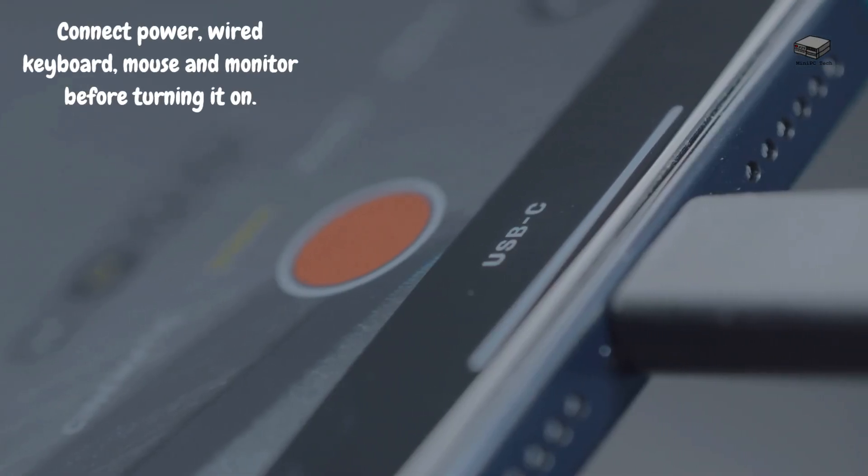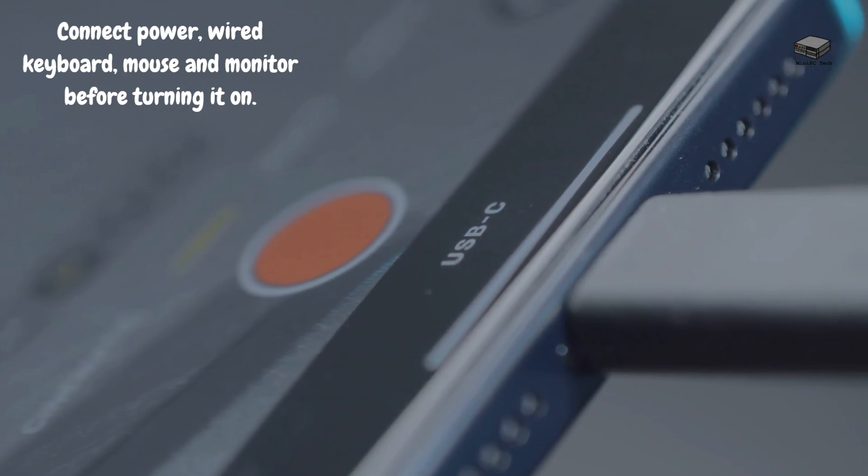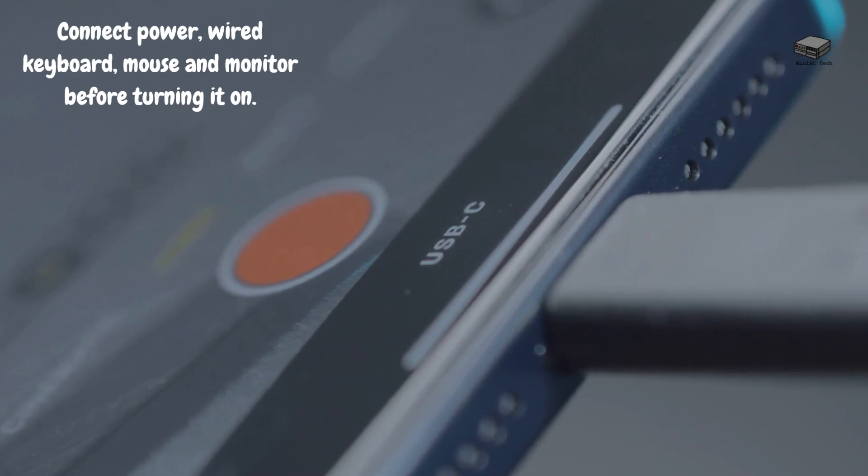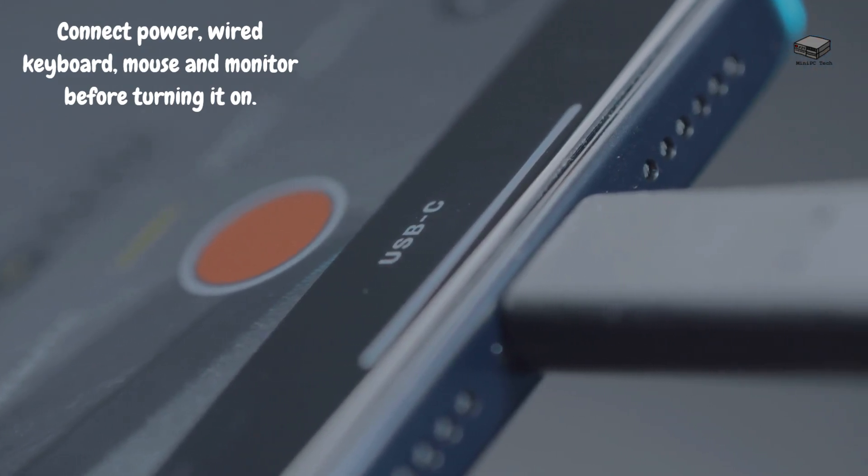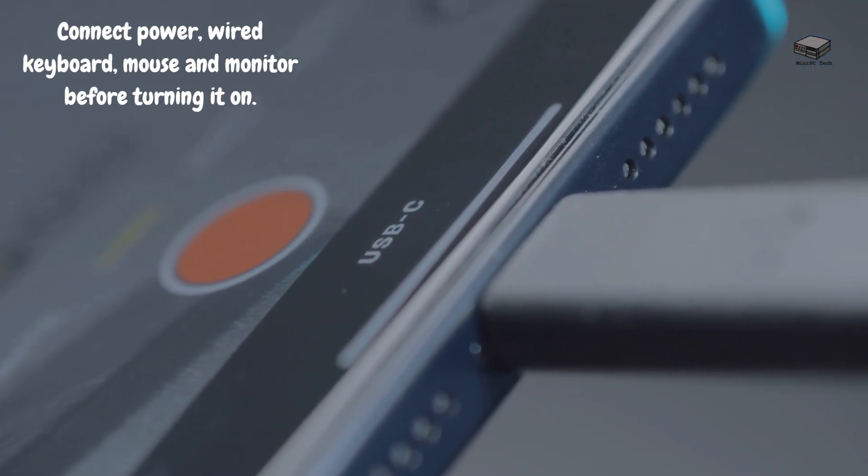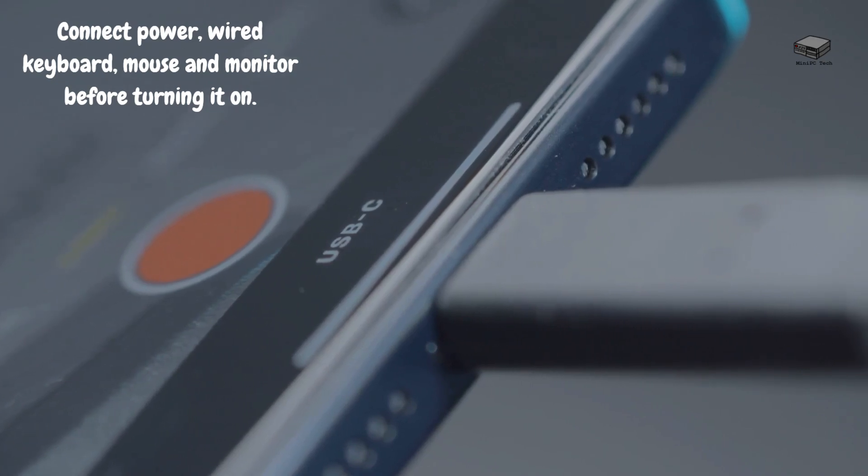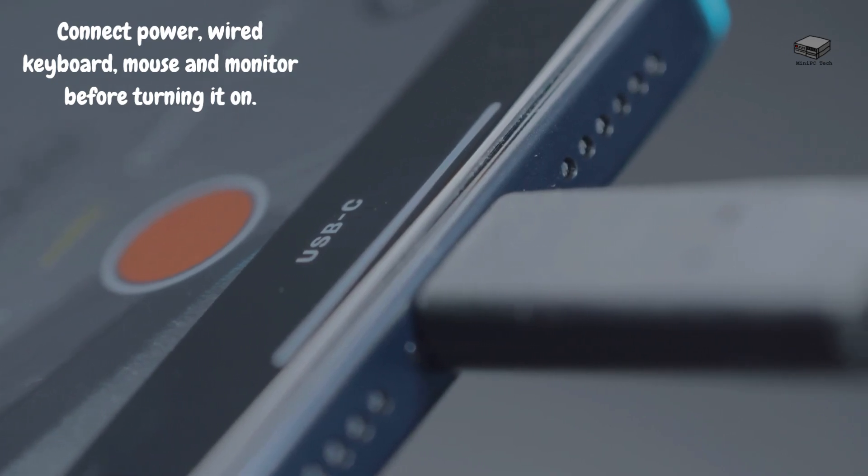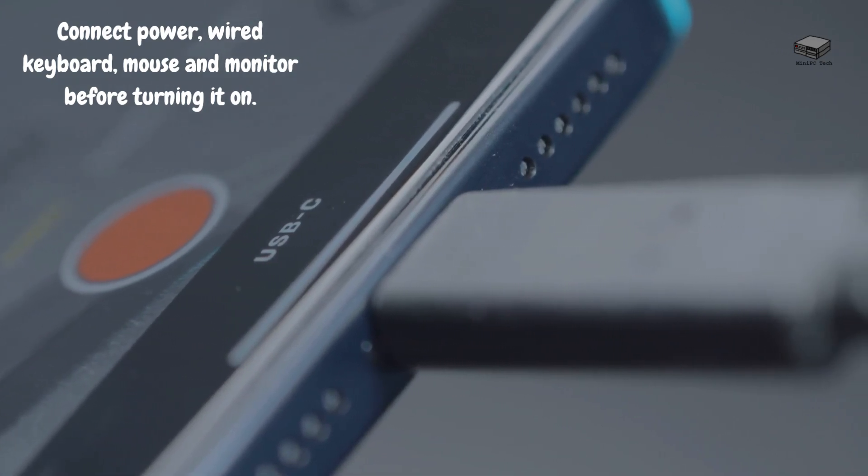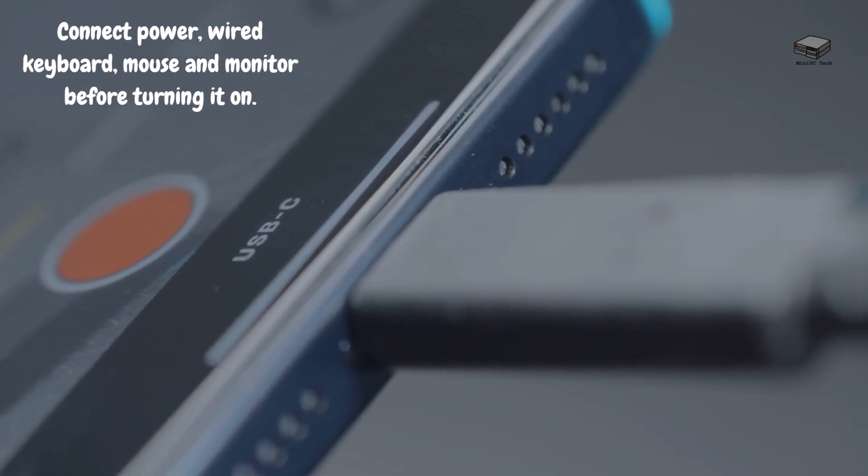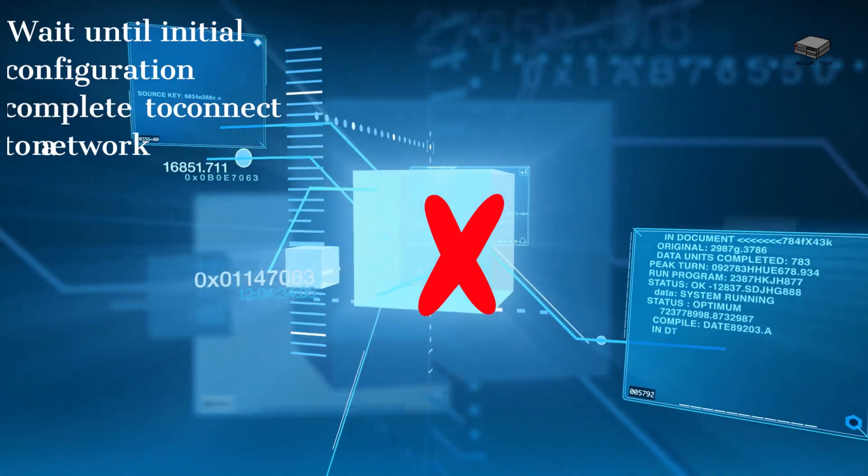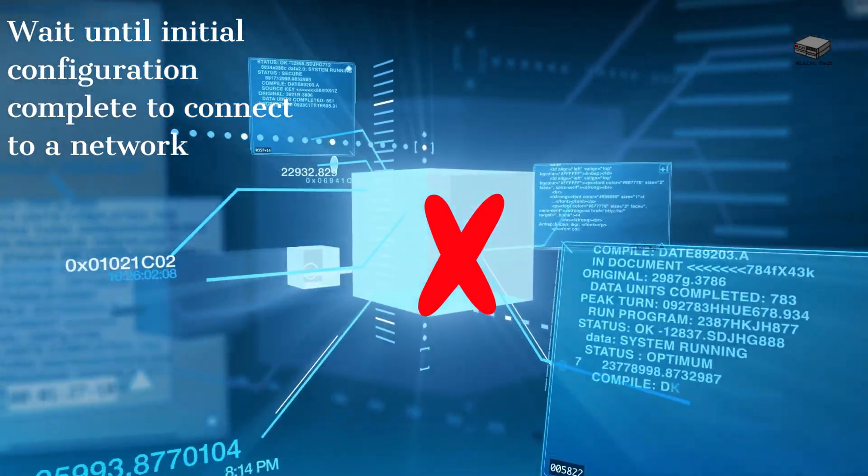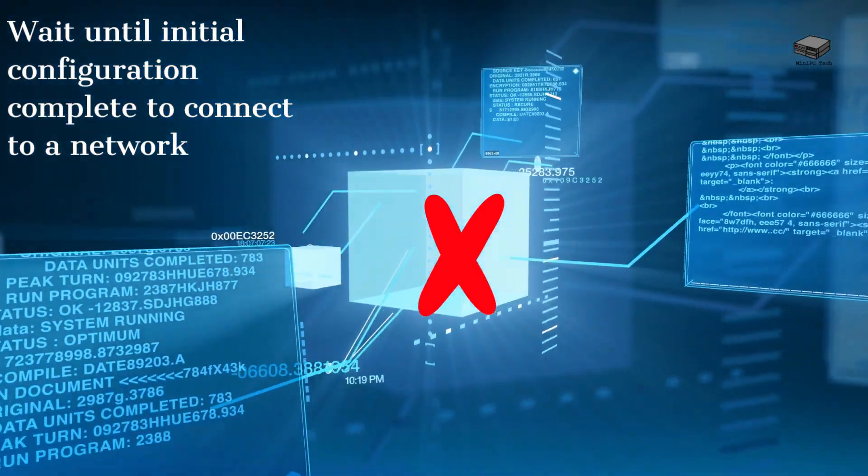So the first thing you should do is connect power and basic peripherals: keyboard and mouse through USB ports, some kind of monitor through an HDMI port. I have a whole video on how to use HDMI links in the description. Don't connect to a network just yet. Wait until you're prompted to do so.